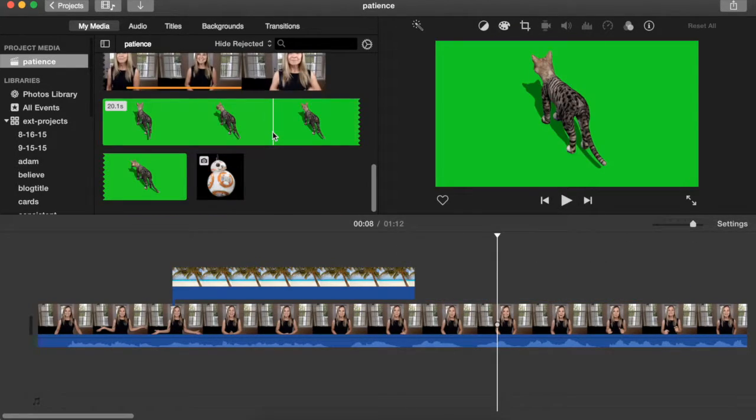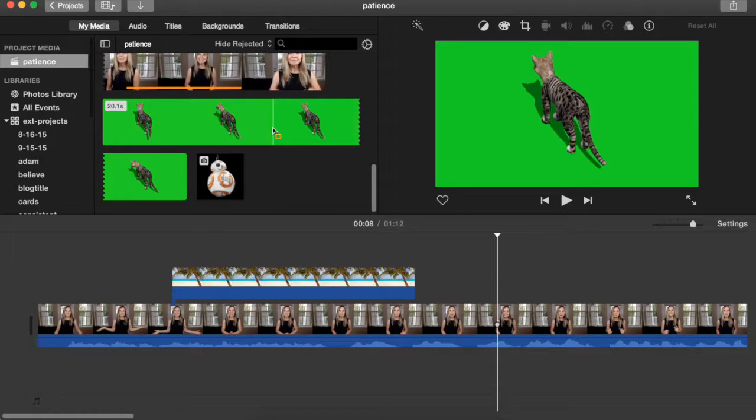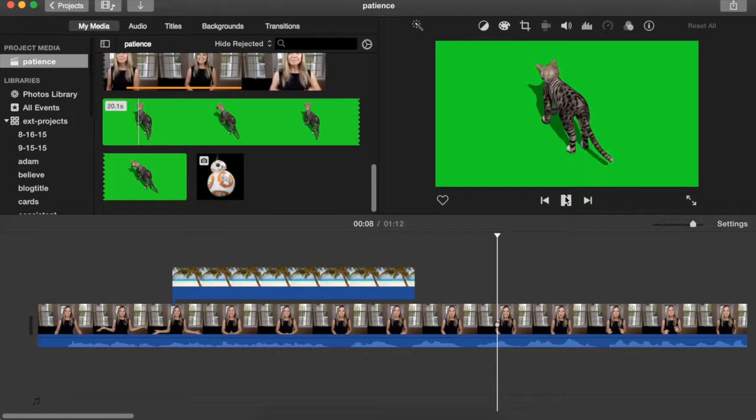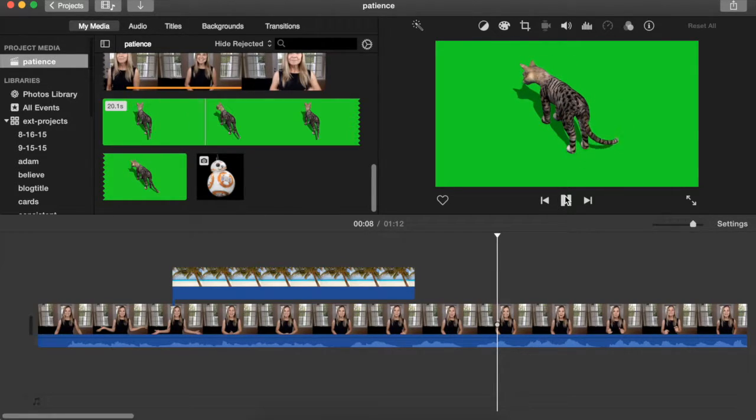The next one we're going to look at is a green screen or blue screen effect, and that effect superimposes one clip over another. So you can actually record video in front of a green or blue backdrop and then cut out the subject and superimpose it over another video clip. I've got a green screen of this cat and there's a shadow and everything. It's very cool.